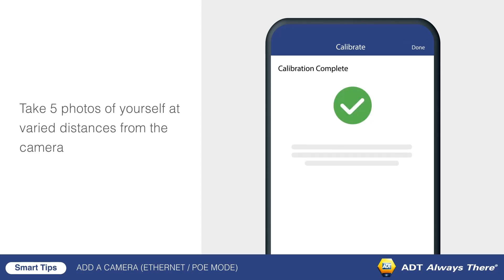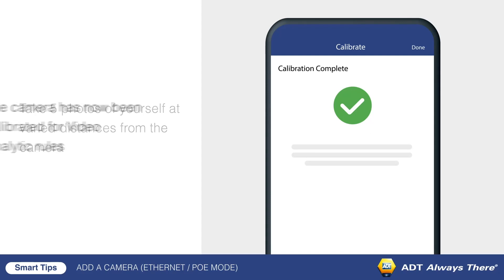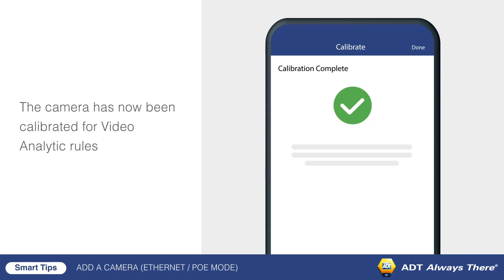After calibration is complete, the camera is ready to configure video analytics rules. For more information about this process, check out the videos on creating video analytics rules for tripwires and ground zones.